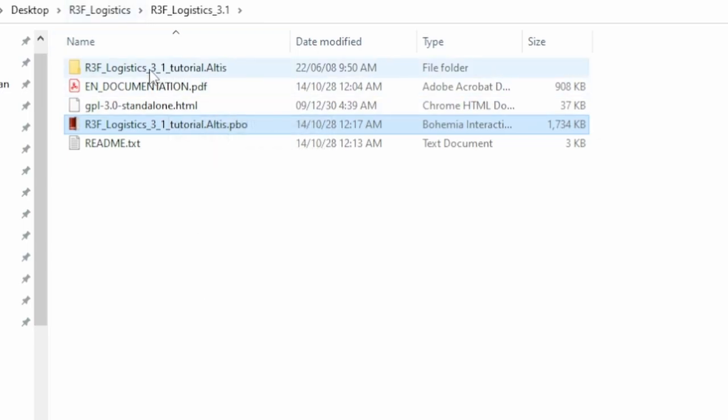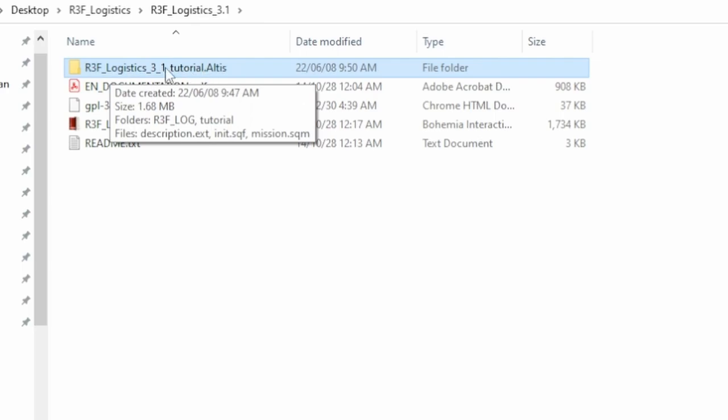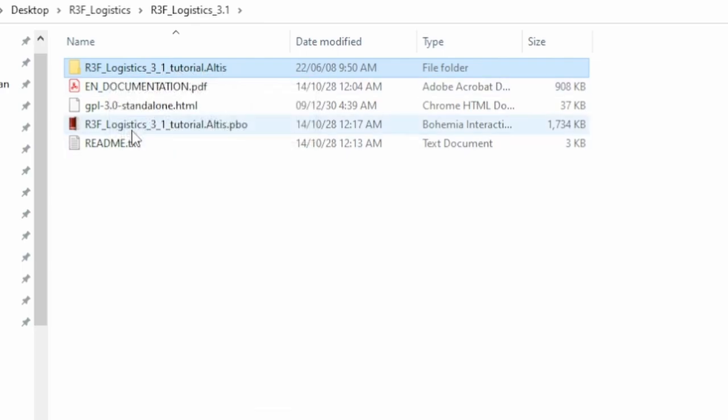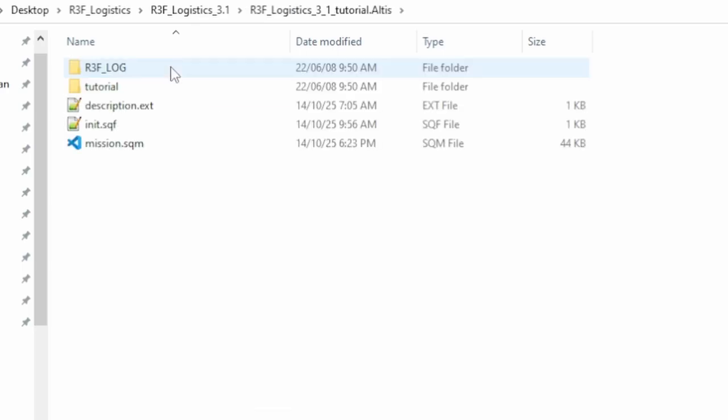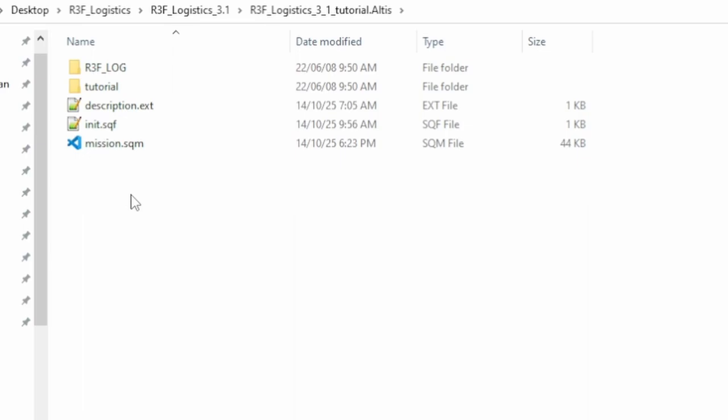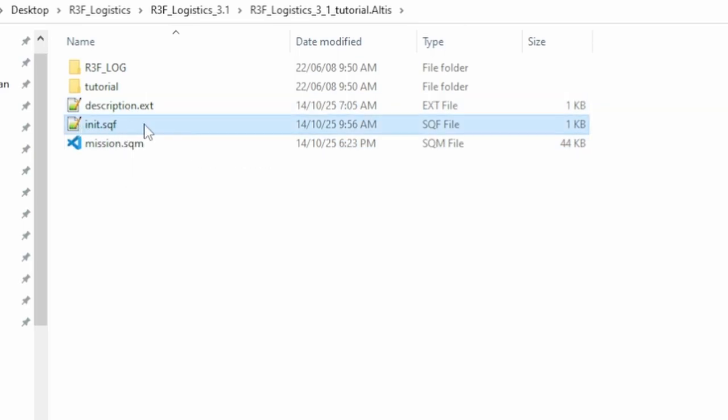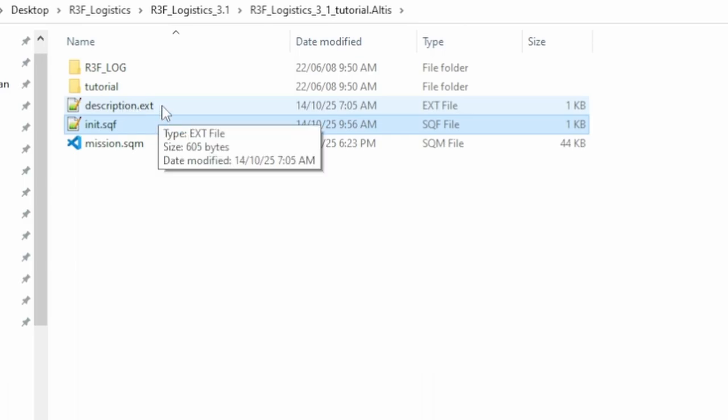It shows you how the system pretty much works. Then this folder here is an extracted folder from the PBO. So this contains everything inside of it that is in the mission PBO file. So we've got the mission.sqm, we've got the description.ext, we've got an init.sqf.